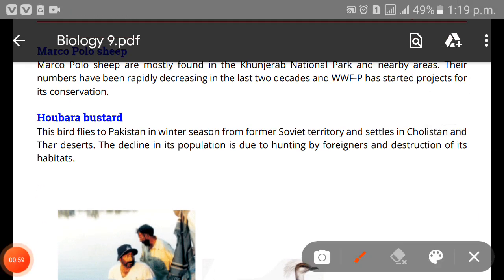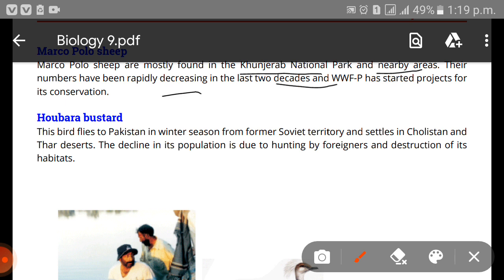The second example is the Marco Polo sheep. Marco Polo sheep are mostly found in Khunjerab National Park and the nearby areas. Their numbers have been rapidly decreasing over the last two decades, and WWF Pakistan has started a project for their conservation.